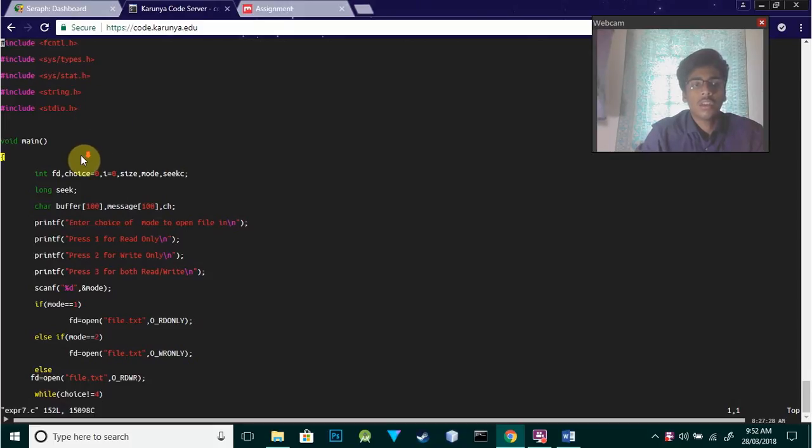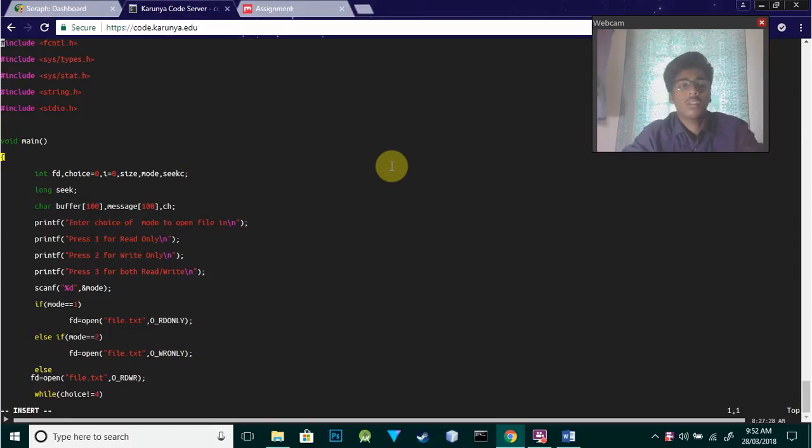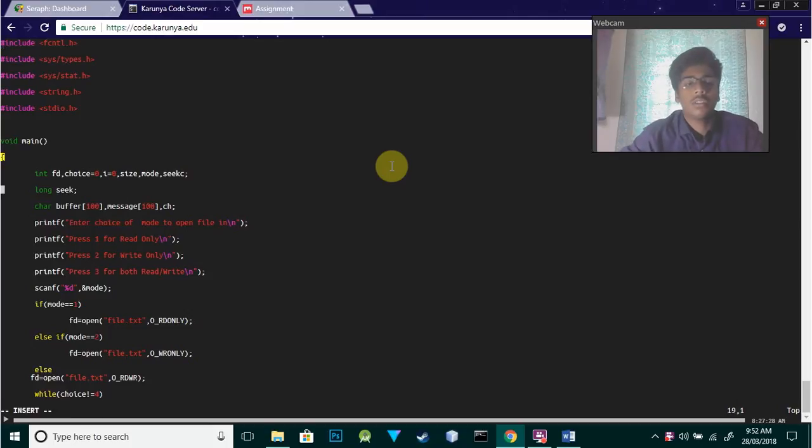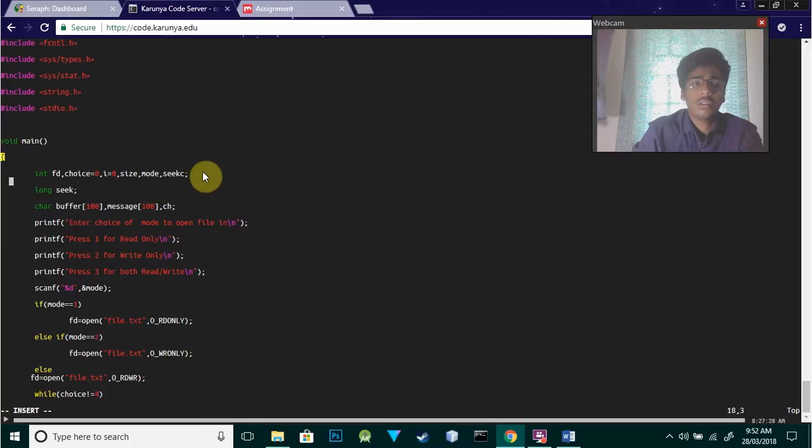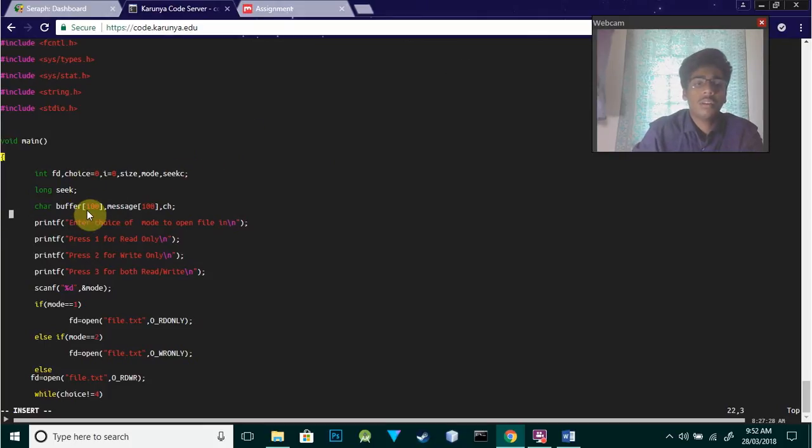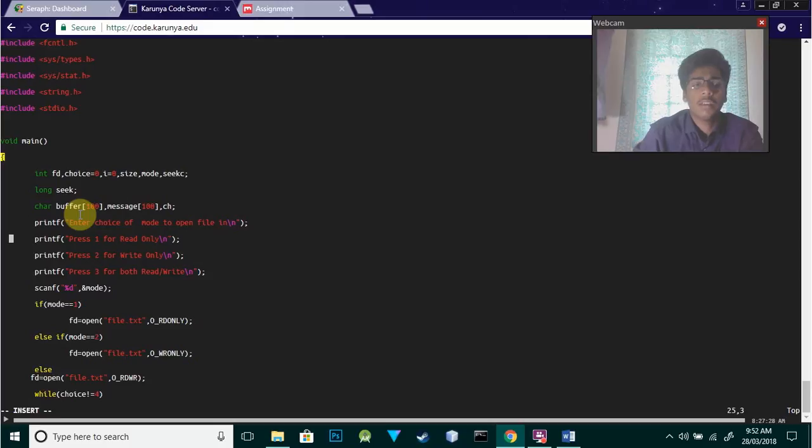Going to the main class here, I've initialized some variables like fd equals fc equals 0, i equals 0, and a variable of type long. I've created two character arrays: buffer and message, and I've initialized the size as 100.